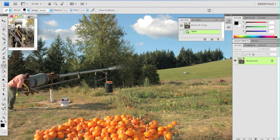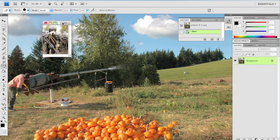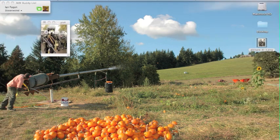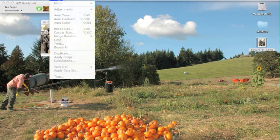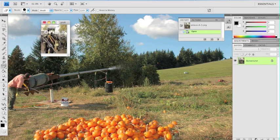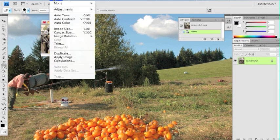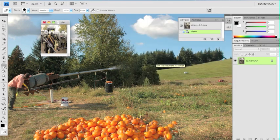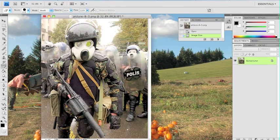So I have my image here. It's not the biggest size, so I'm going to make it a little bit bigger. I'm going to go to image size, and the resolution is 72 pixels per inch now, so I'm going to change it to 300. And that's a nice big image that I can work with.